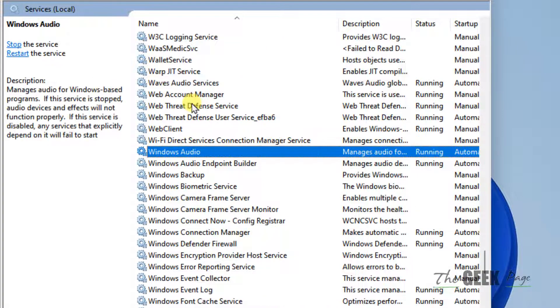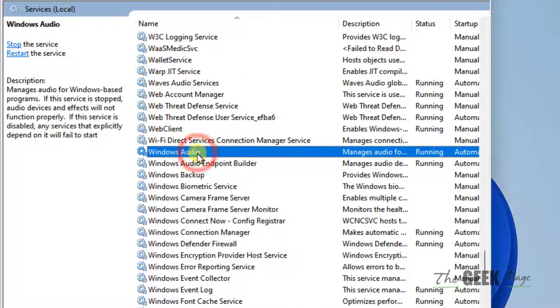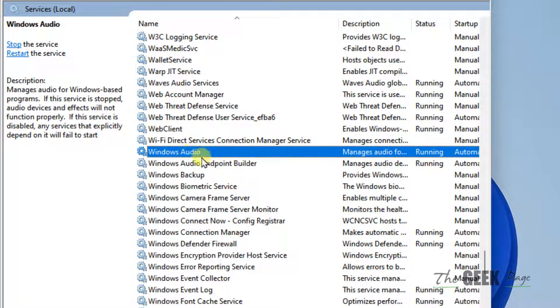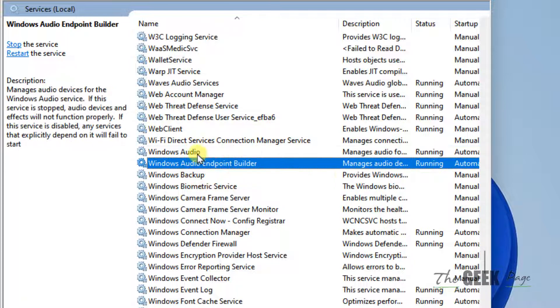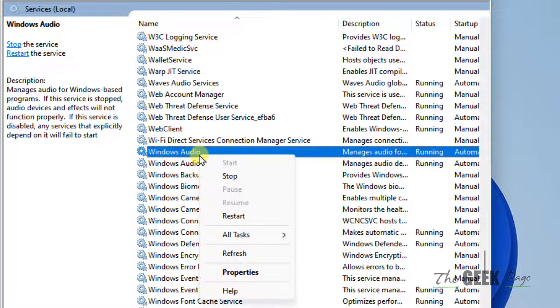Now locate Windows audio and Windows audio endpoint builder service. These two services must be running. If they're not running, right click and click on start.